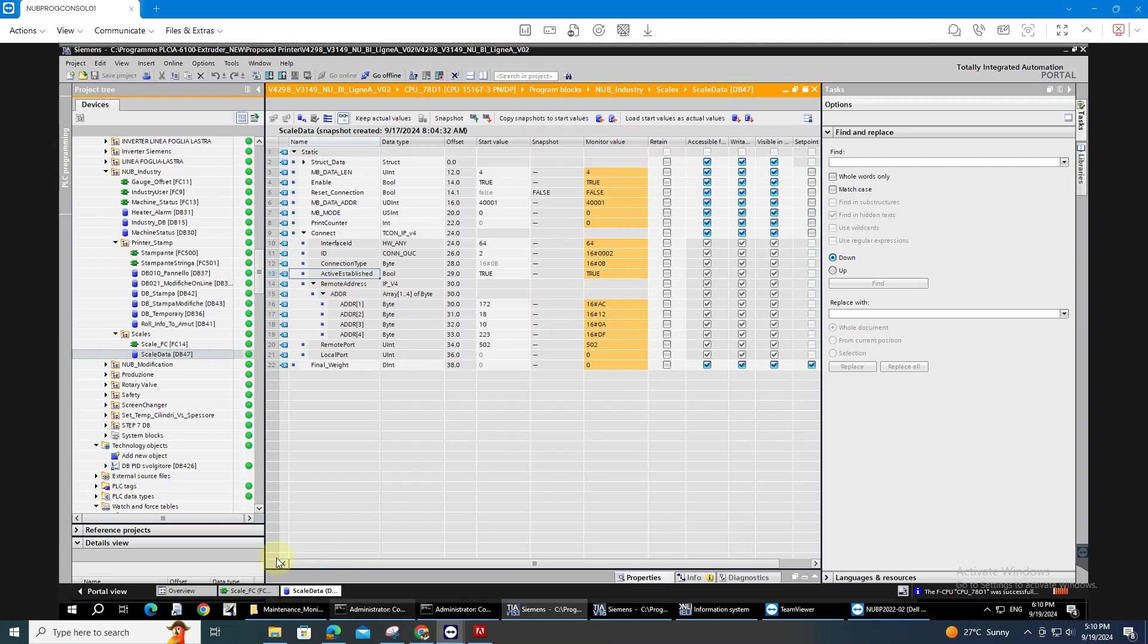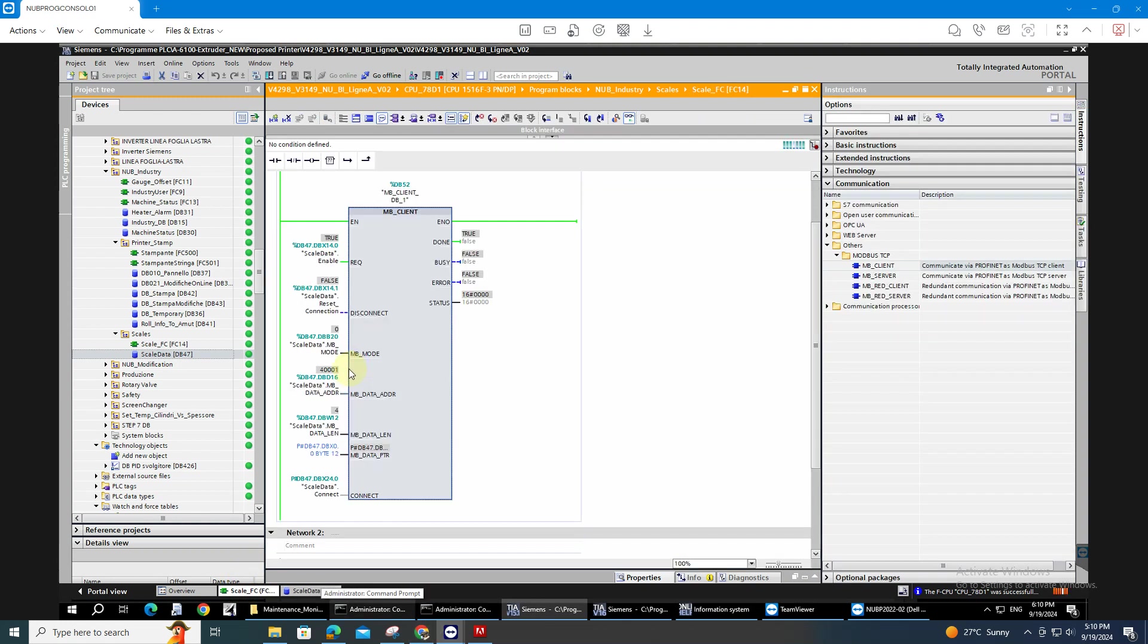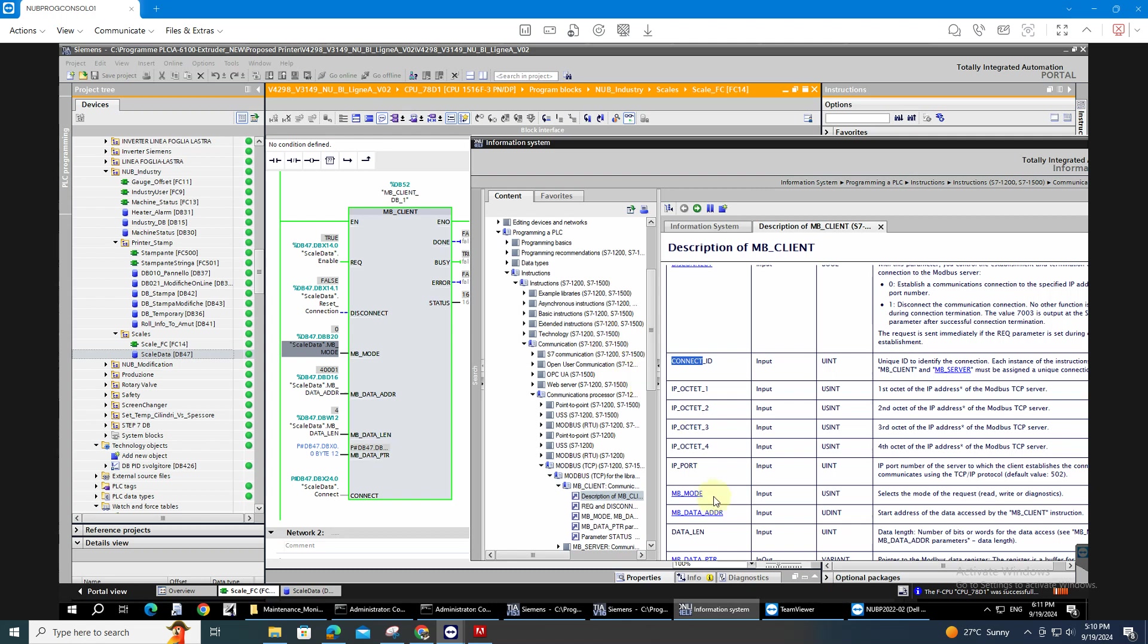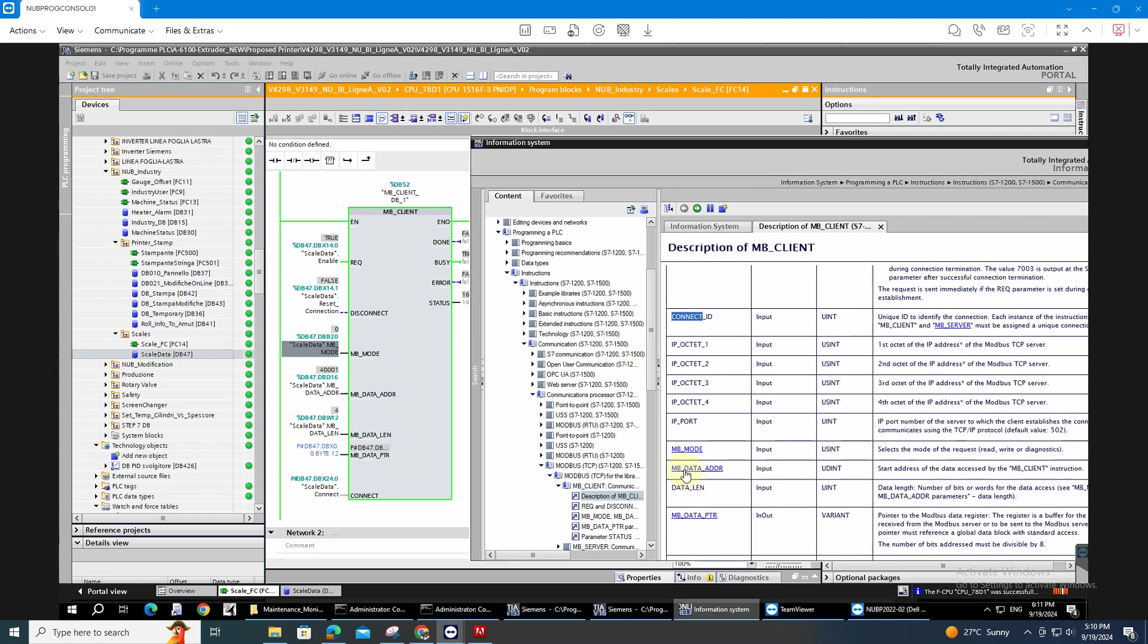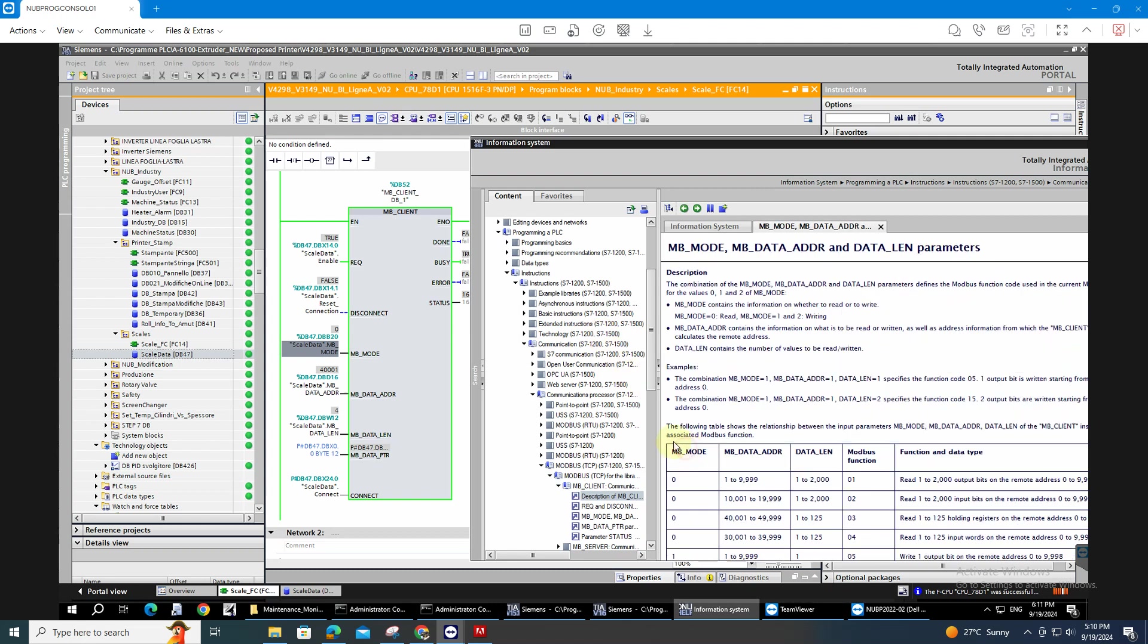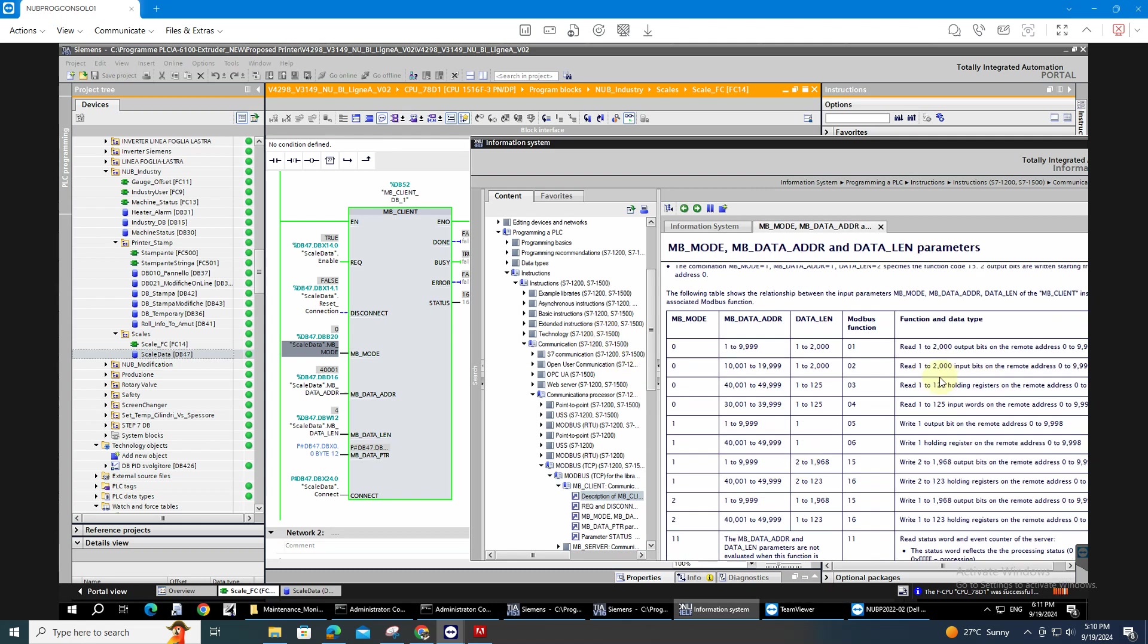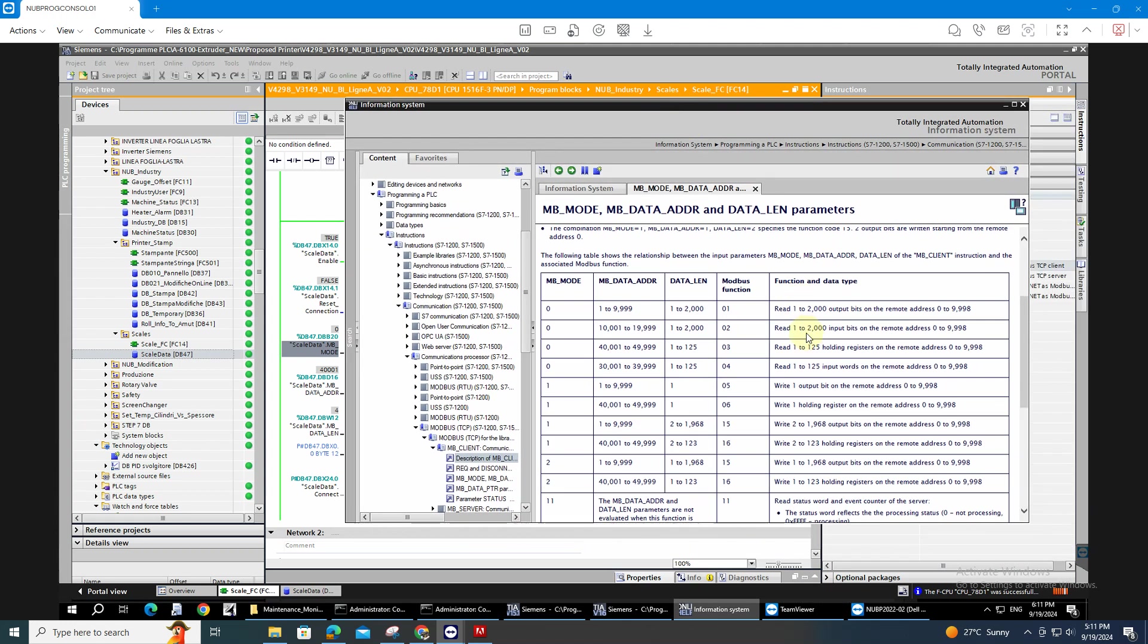Then after that, go back to your block. Thing to consider is the Modbus mode. Zero is to only read the parameters from the scales. Here the MB mode is zero if you are taking the values or if you're reading the values for the scales.